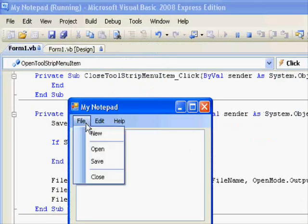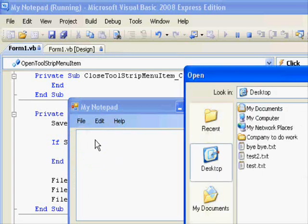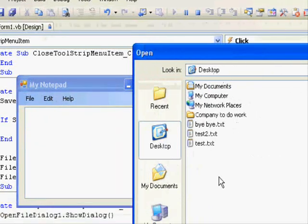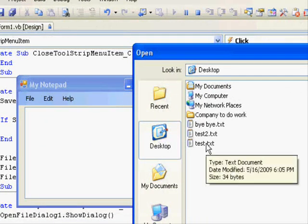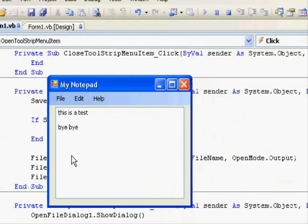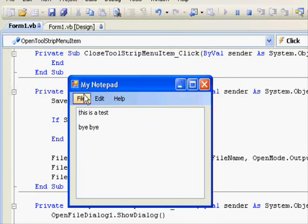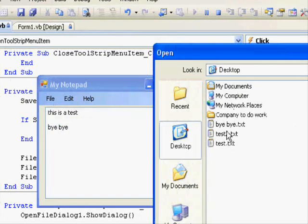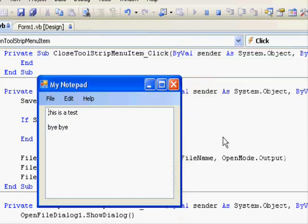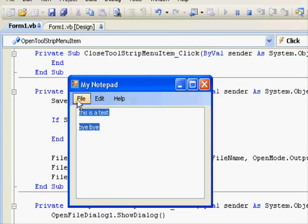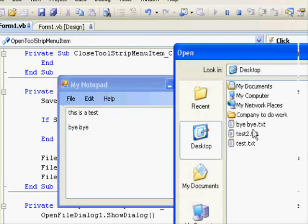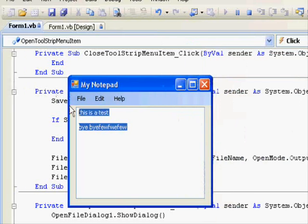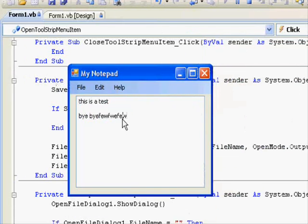And select file, select open. You can see the open dialog here. We will select, for example, bye-bye. And see, this is it. File, open again. Let's try test two. Okay. Oh, it's an identical file. Let's open test one. And you can see it's a little bit different. It's some kind of rubbish here.